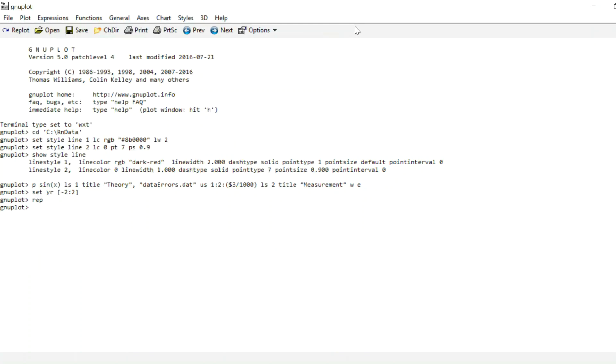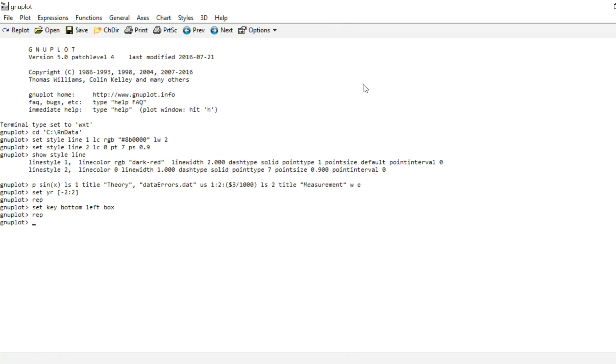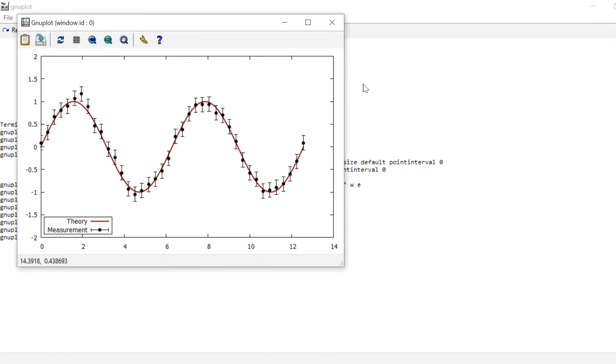And I just go set key bottom left, and I can type box so it draws a nice little box around the key. Let's replot and we see the key is at the bottom left and there's a box drawn around it. What's not so nice is that the M from measurement is actually touching the border of the box, and we can get around that by set key width 1, and it just increases the width of this box and makes it so the M doesn't touch the border of the box anymore.